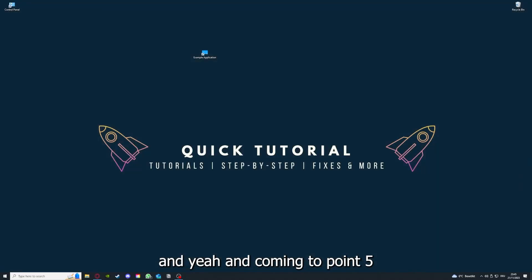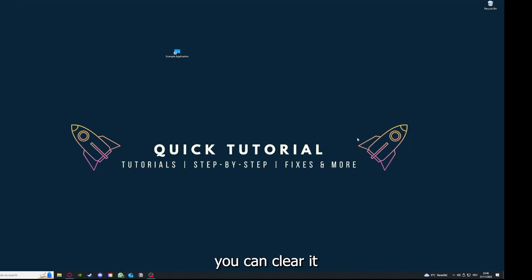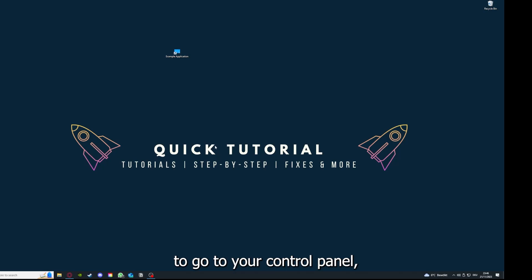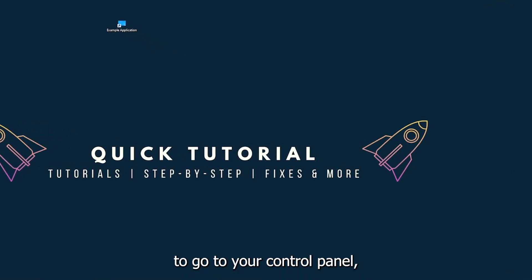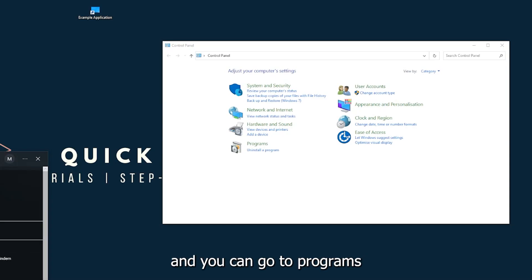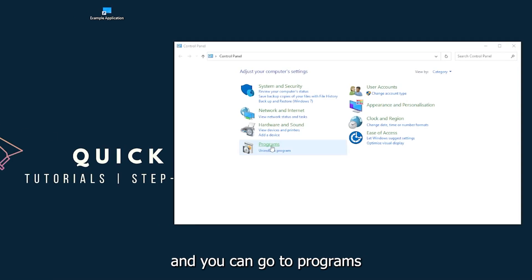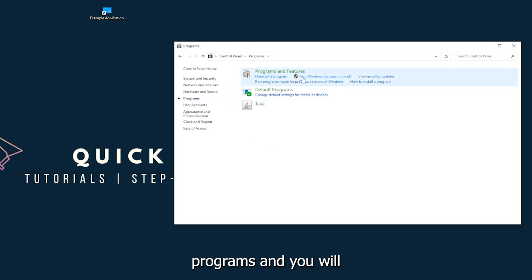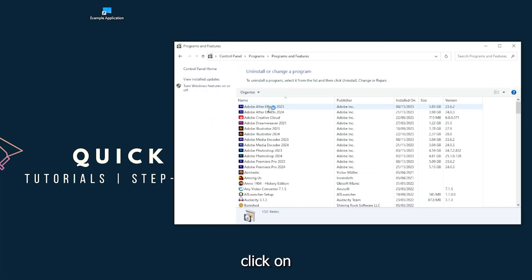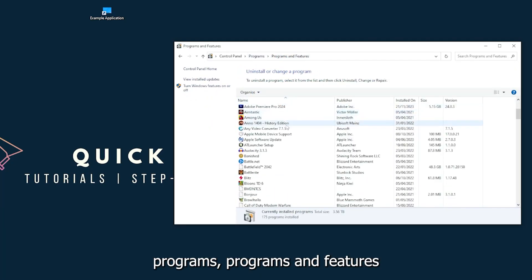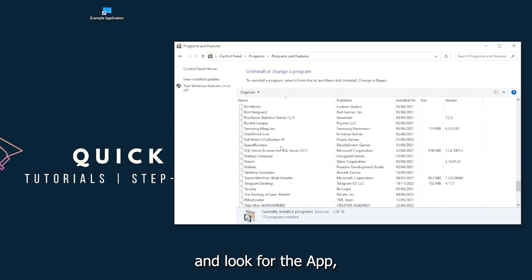Coming to point five, if your application has an app cache or data, you can clear it. If that doesn't work, you will have to go to your control panel, which you can also find in the Windows search. Go to programs and features and look for the app.